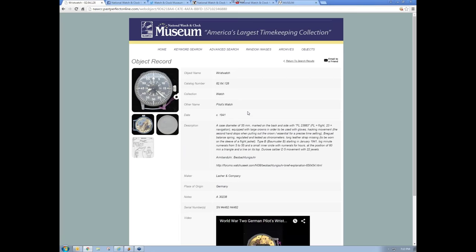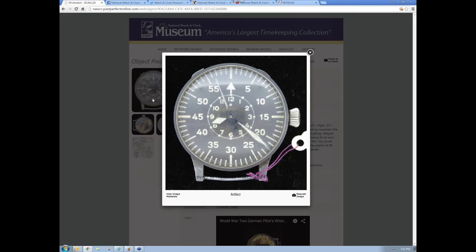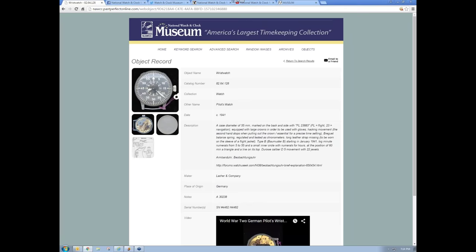When you come to an object record on the collection database, the images will be on the left-hand side. You can click on those images for a larger image. The images are 600 by 400, 72 DPI — not publishable, but you can certainly use them on a web page, and you're welcome to do that; we only ask that you credit where you got them. You can cycle through images for each object — we try to include both movement shots as well as face shots, dial shots, and complete shots. On some of these, you're also going to see videos — this is a video of this watch running.